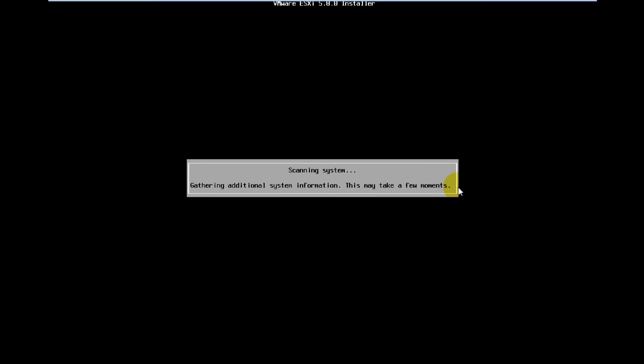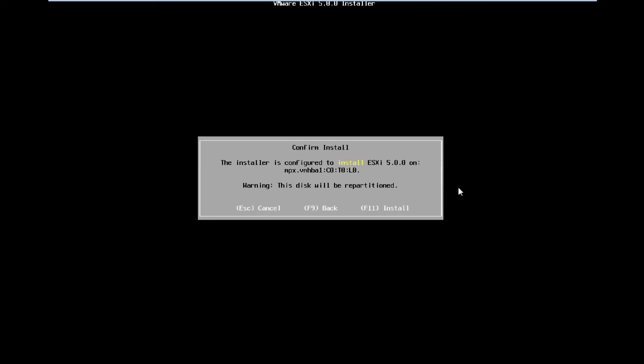It'll go ahead and scan your system a few minutes. And tell you to go ahead and confirm that you want to install it. Obviously, you do.